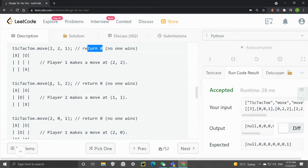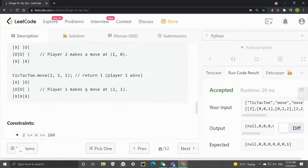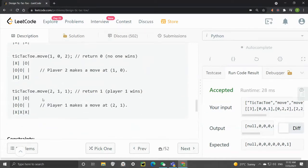The fourth move is from player two at position one one, and no one wins. The next move is from player one at the third row and first column, and no one wins. Finally, after player one marks the third row and second column, he wins — that's why the function returns one.